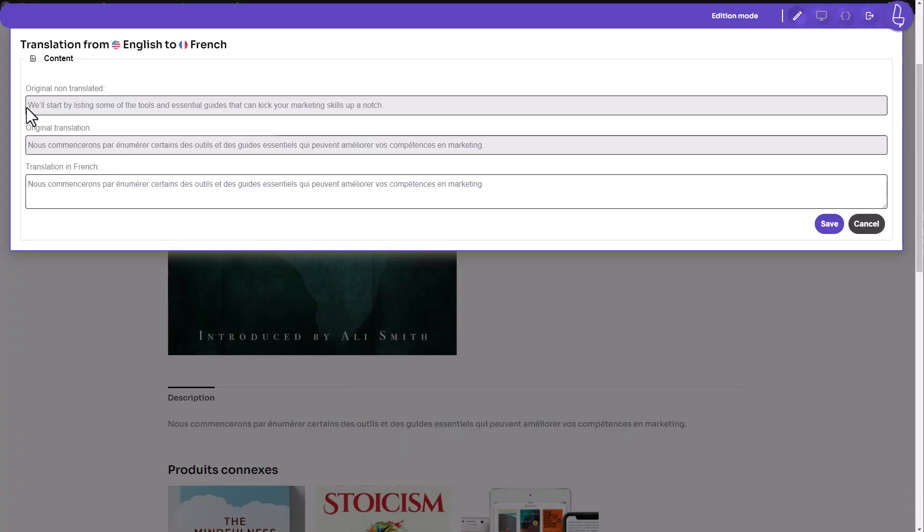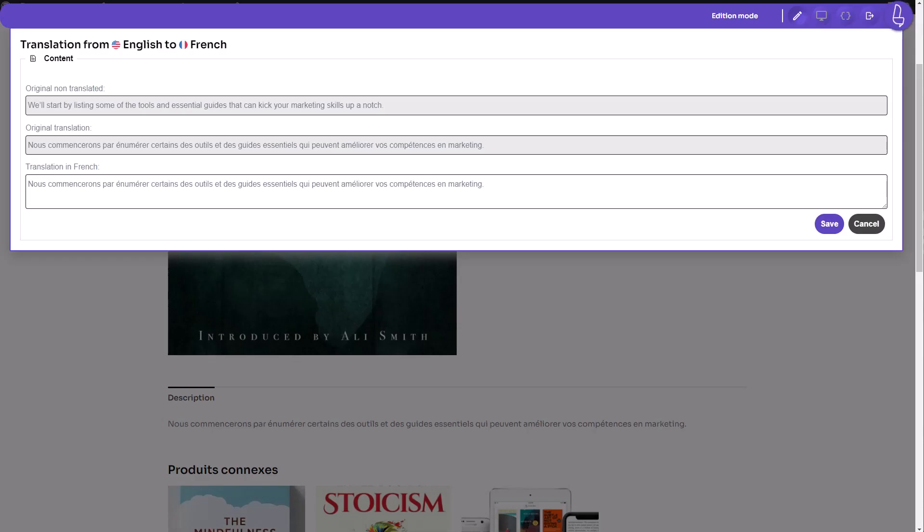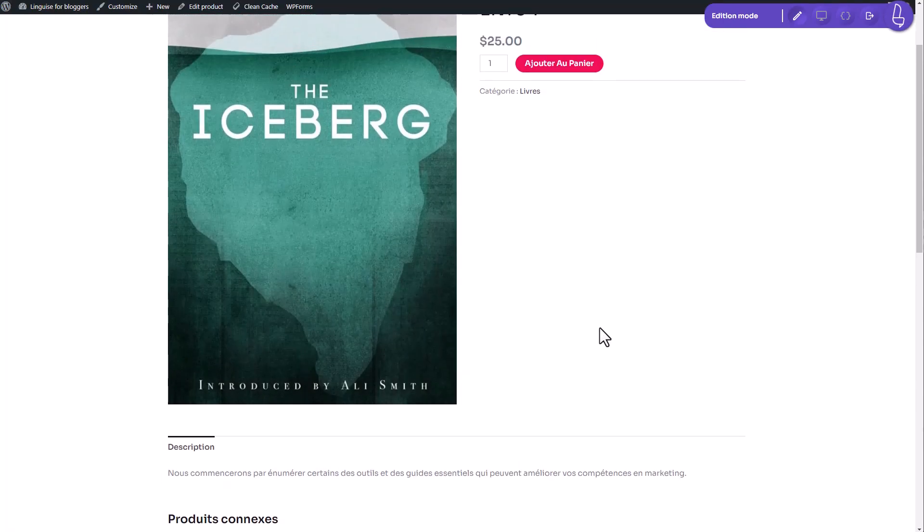This feature proves to be incredibly useful in your workflow. You no longer need to manually switch to each language and make the necessary translations because the plugin takes care of it automatically for you. It streamlines the process and saves you valuable time and effort.